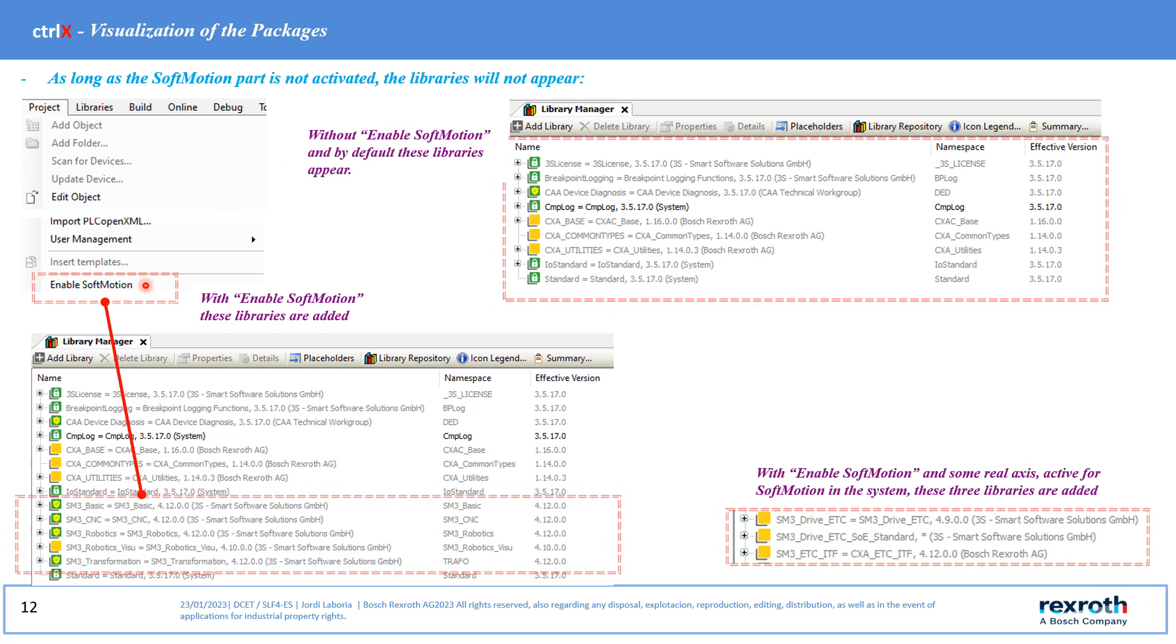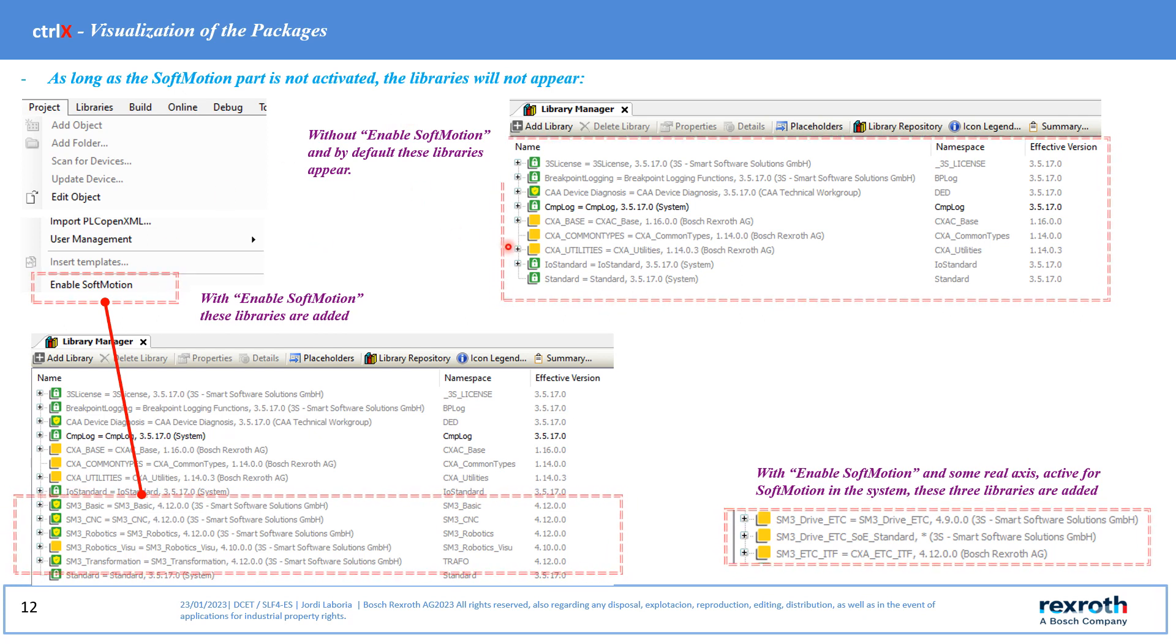Until the option Enable softmotions is enabled, these libraries are not available.